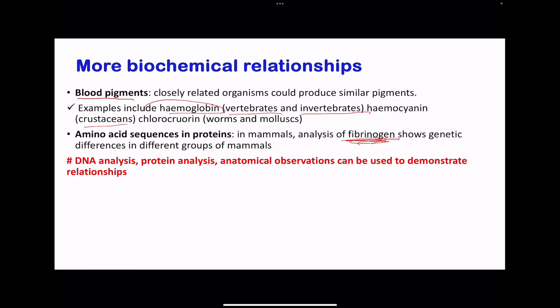In conclusion, we can use DNA analysis, protein analysis, and anatomical observations, and all of these can be used to demonstrate relationships within organisms in order to classify them appropriately.